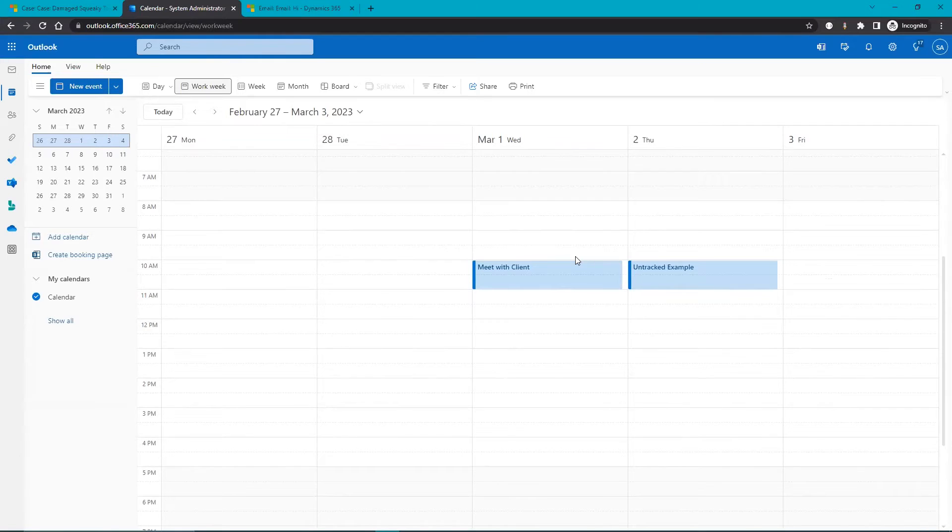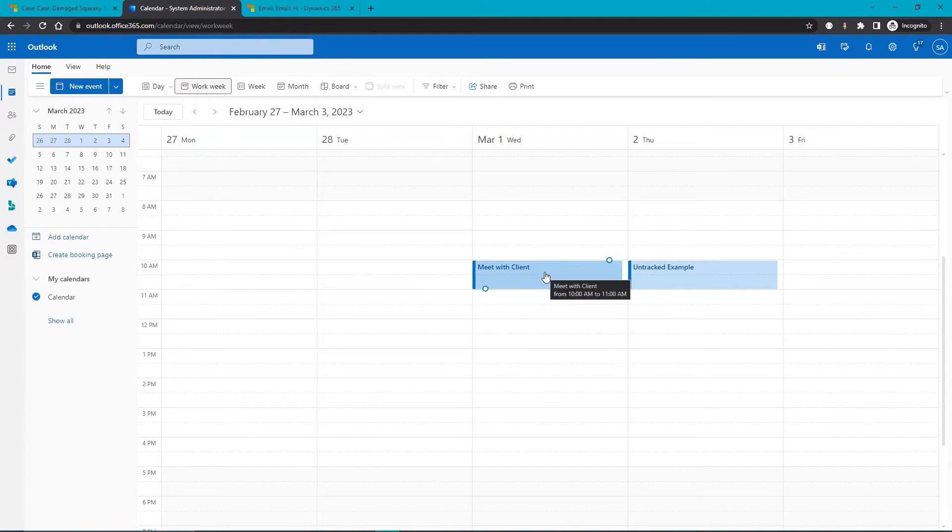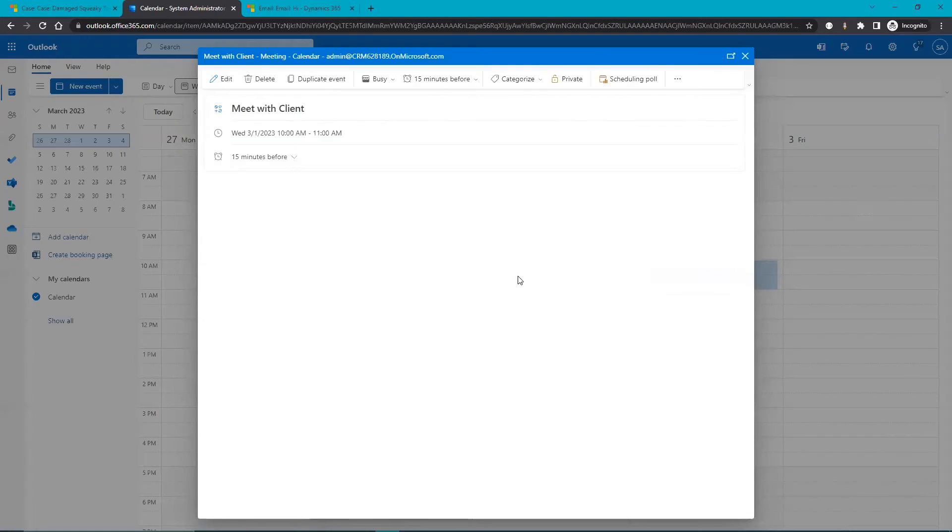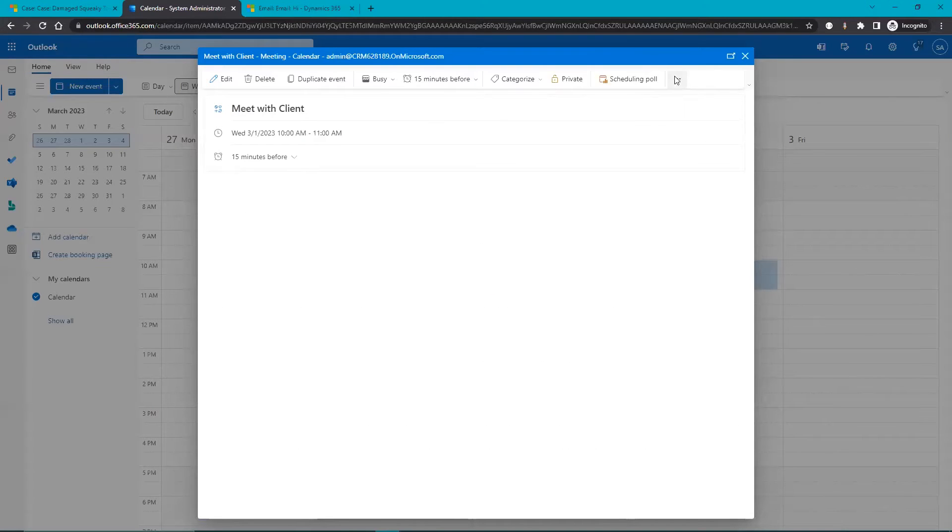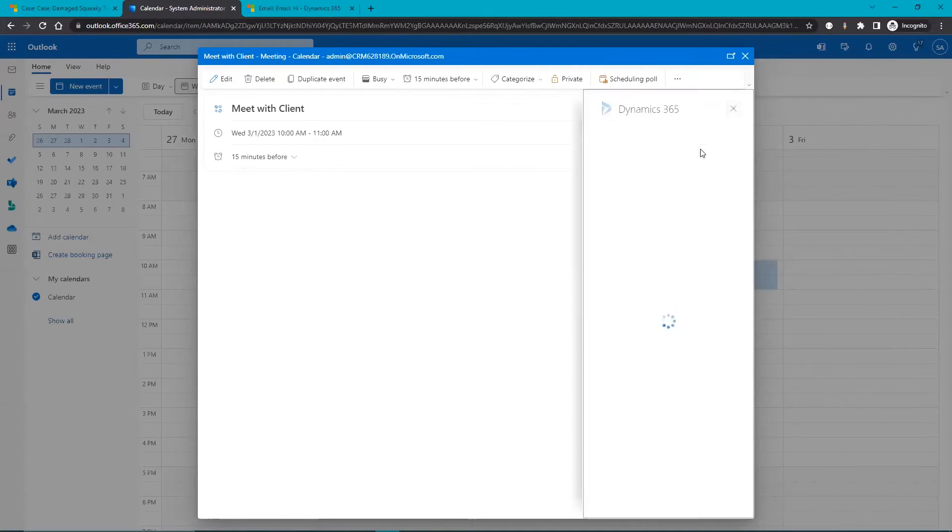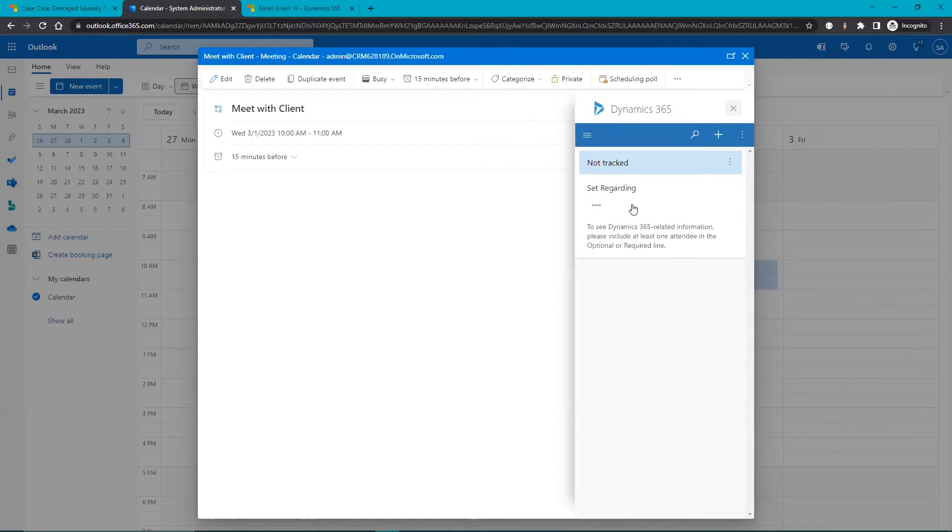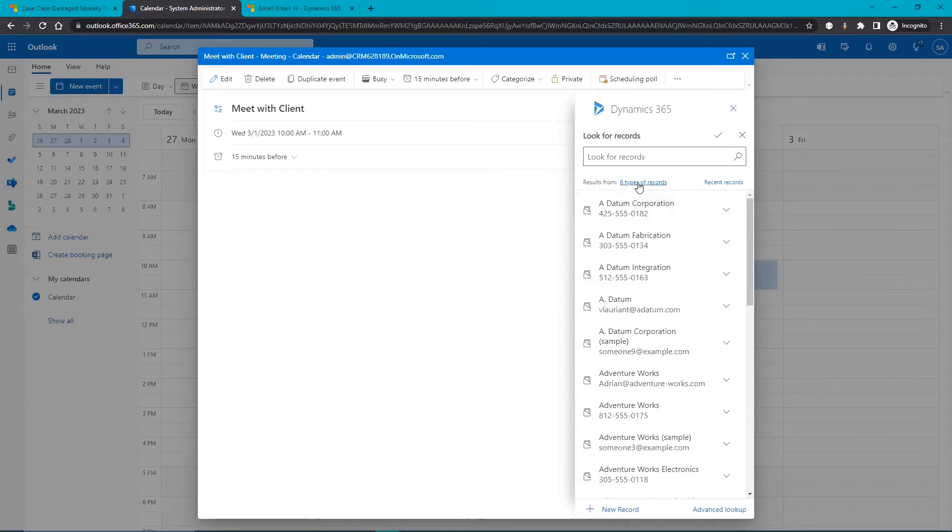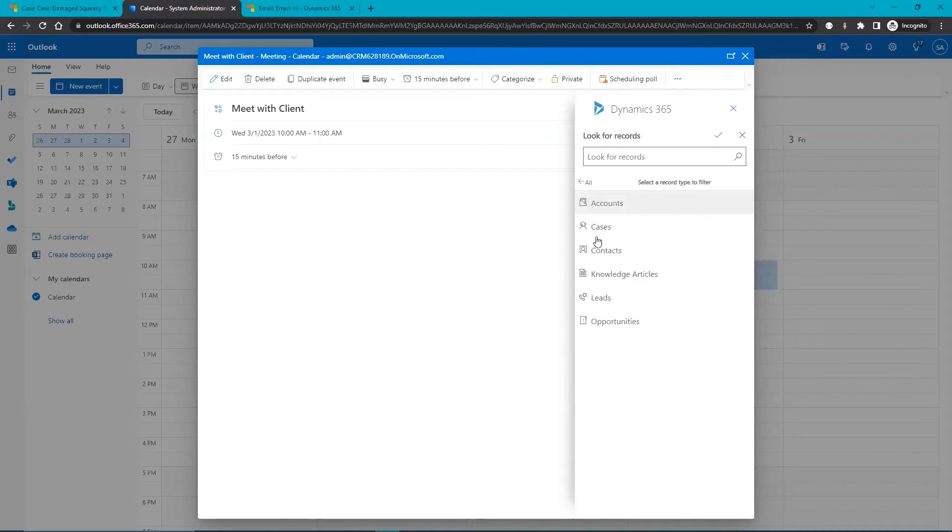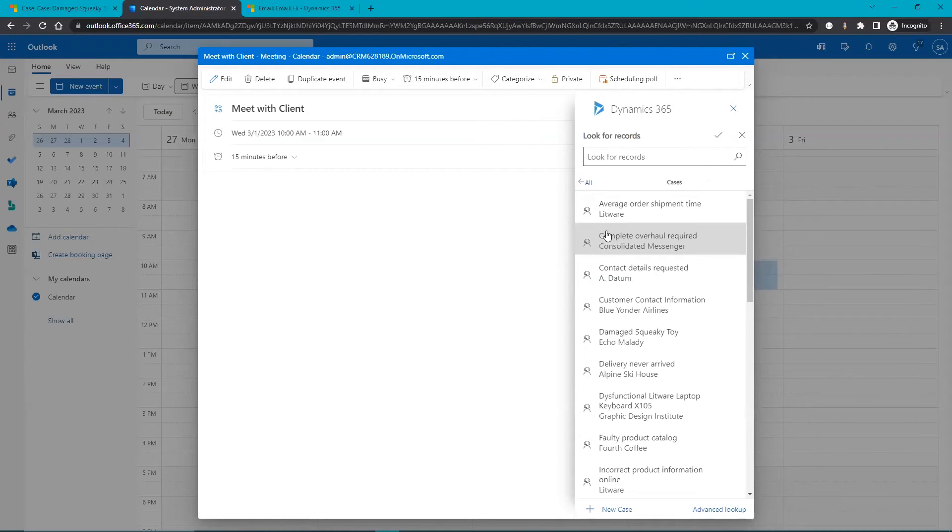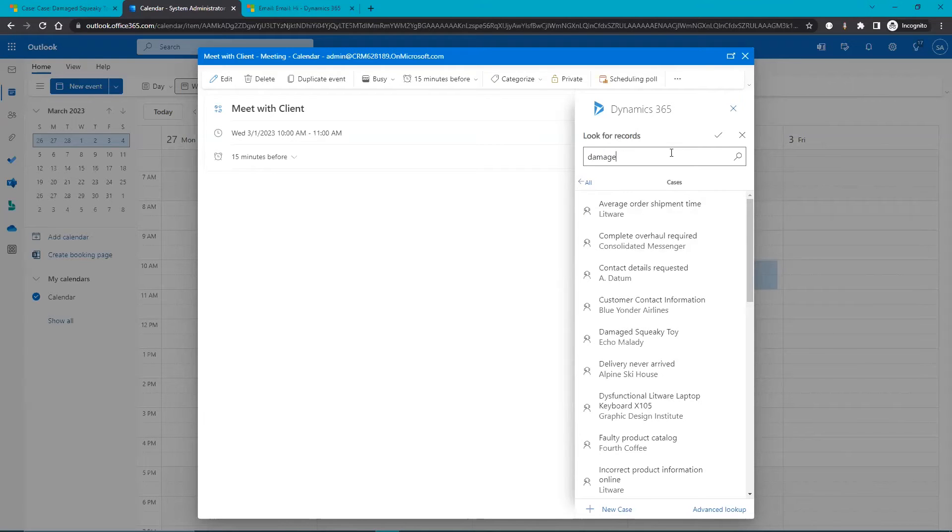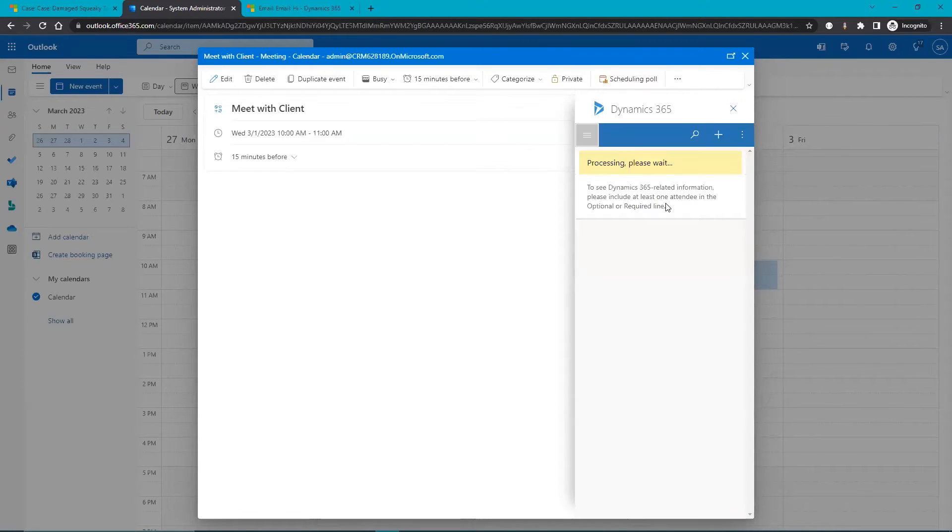Now let's head over to the calendar and we can track an appointment to a case. Okay so here we are in my calendar. I want to track this appointment to a case. I'm going to open this up here, click on those three dots to open my add-in. And this time from records here we will choose cases. And I'm looking for damaged squeaky toy. There we go.